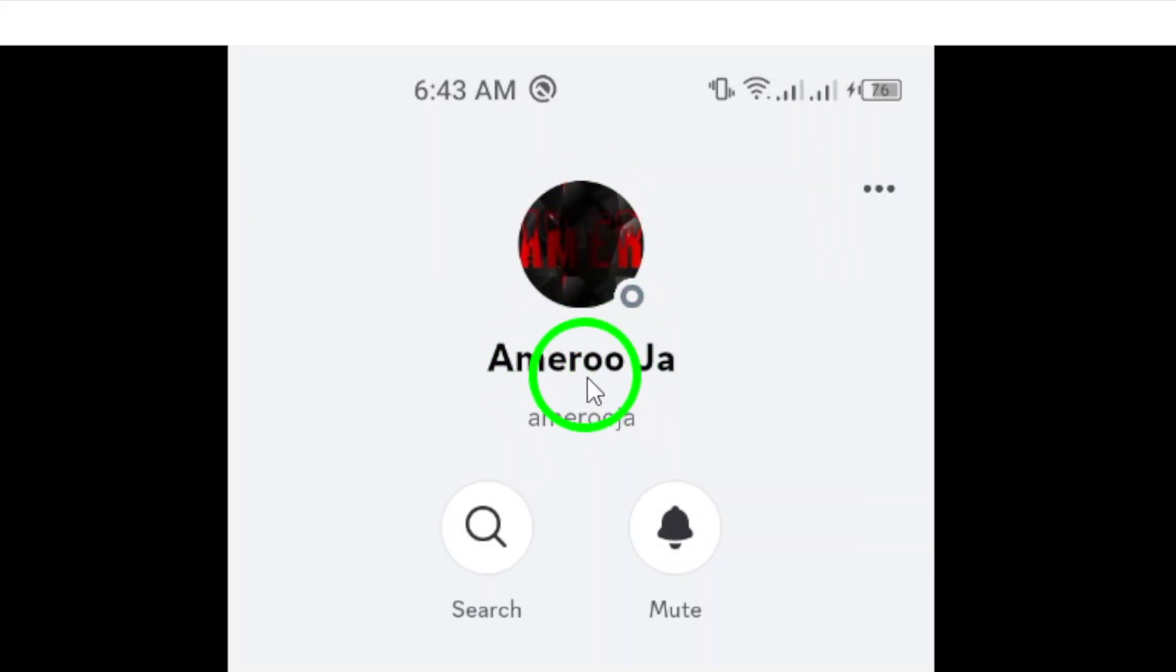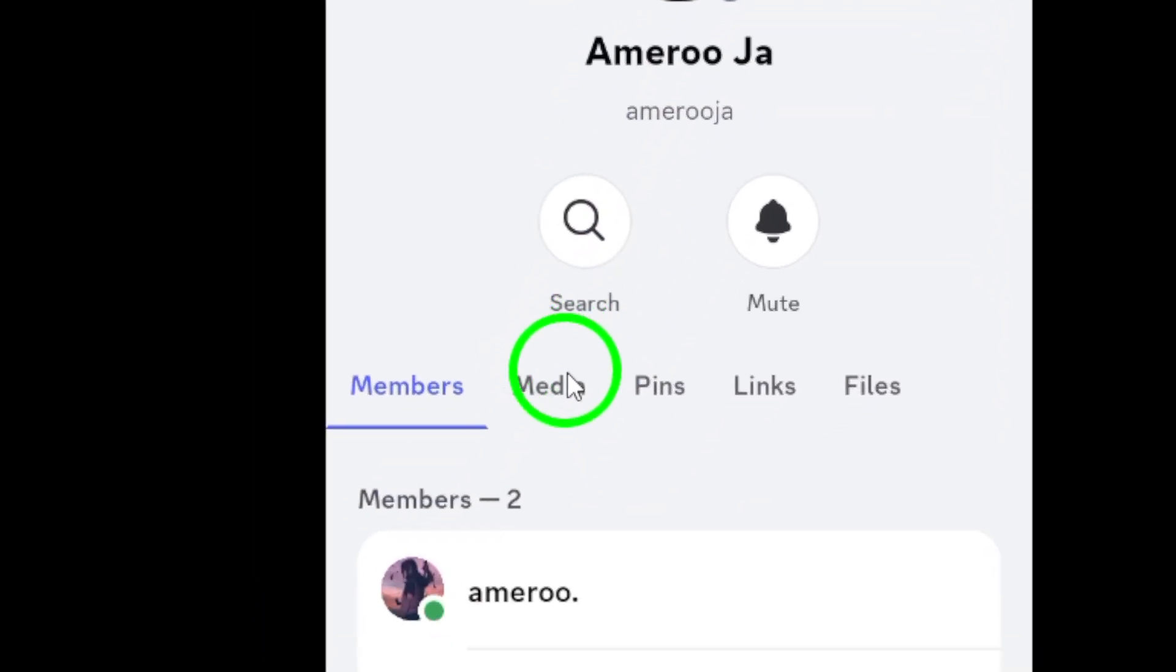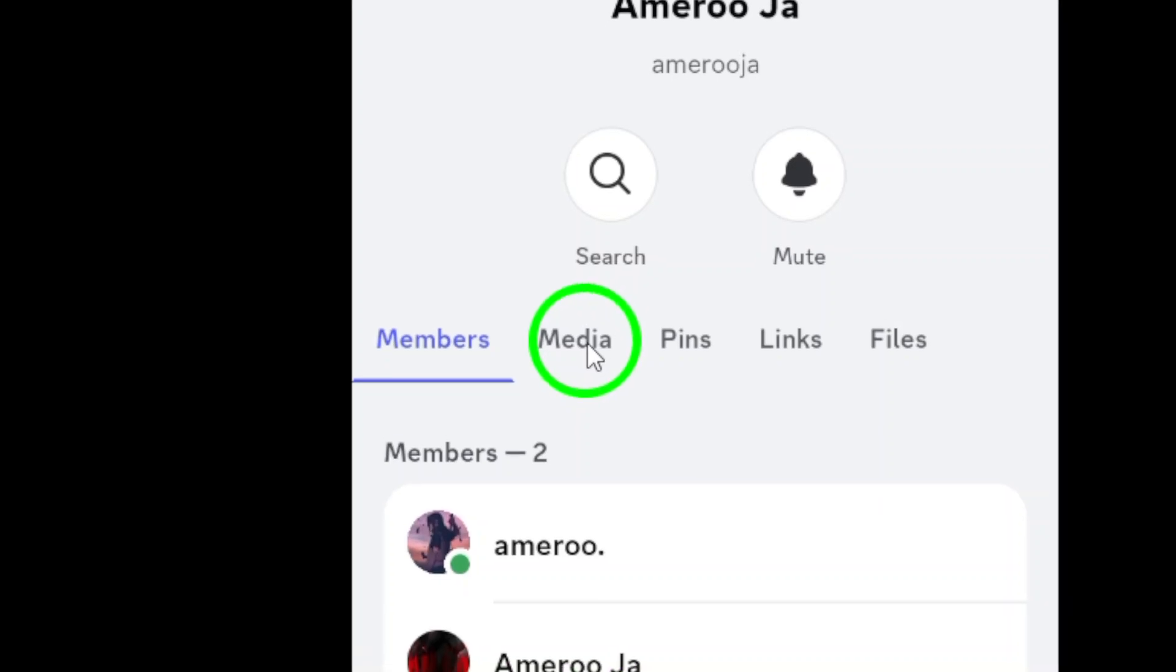At the top of the chat, you'll see their profile name along with some options. Here comes the key step. Look for the media option. Tap on it.